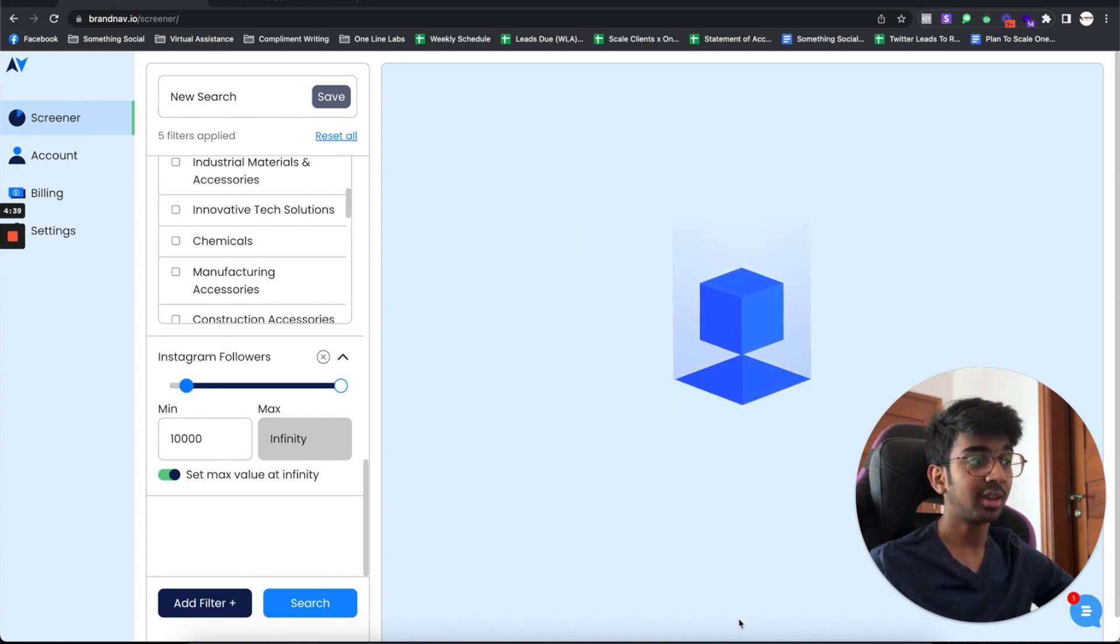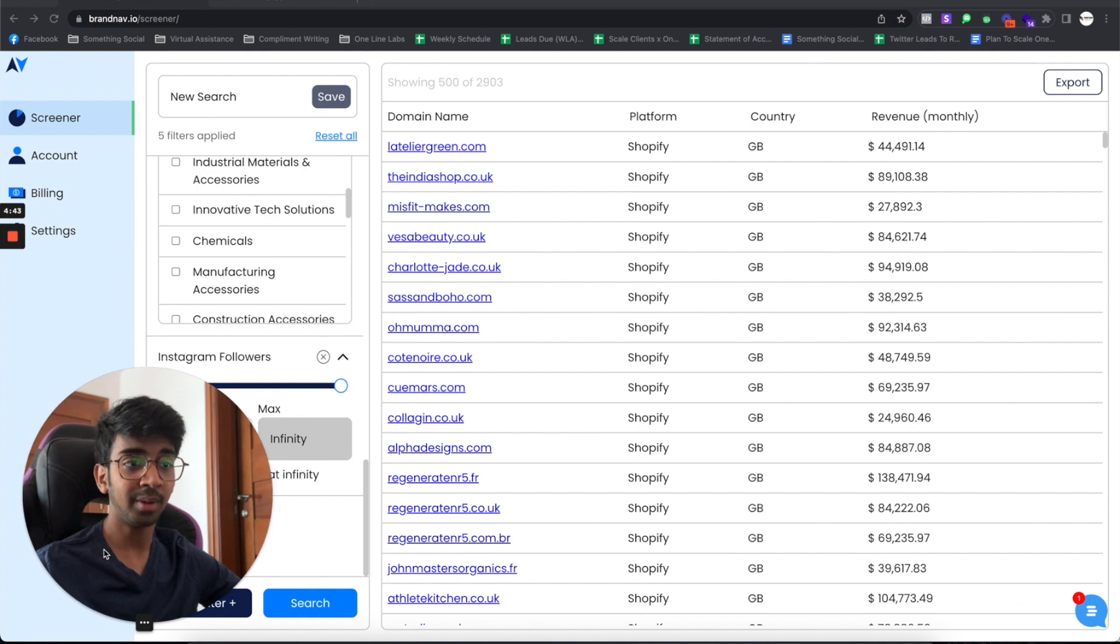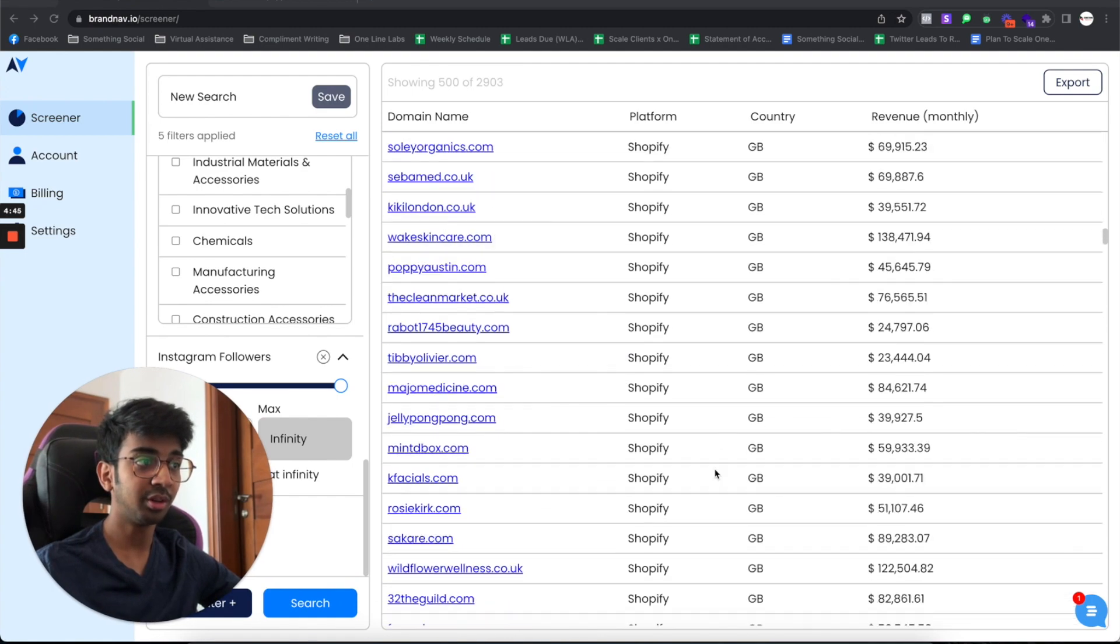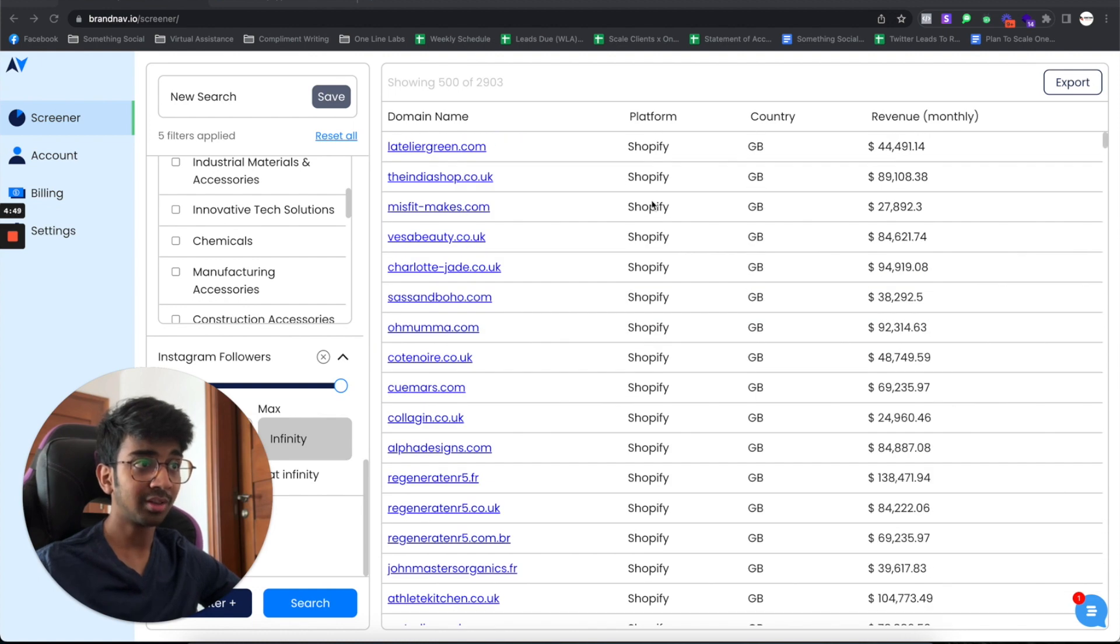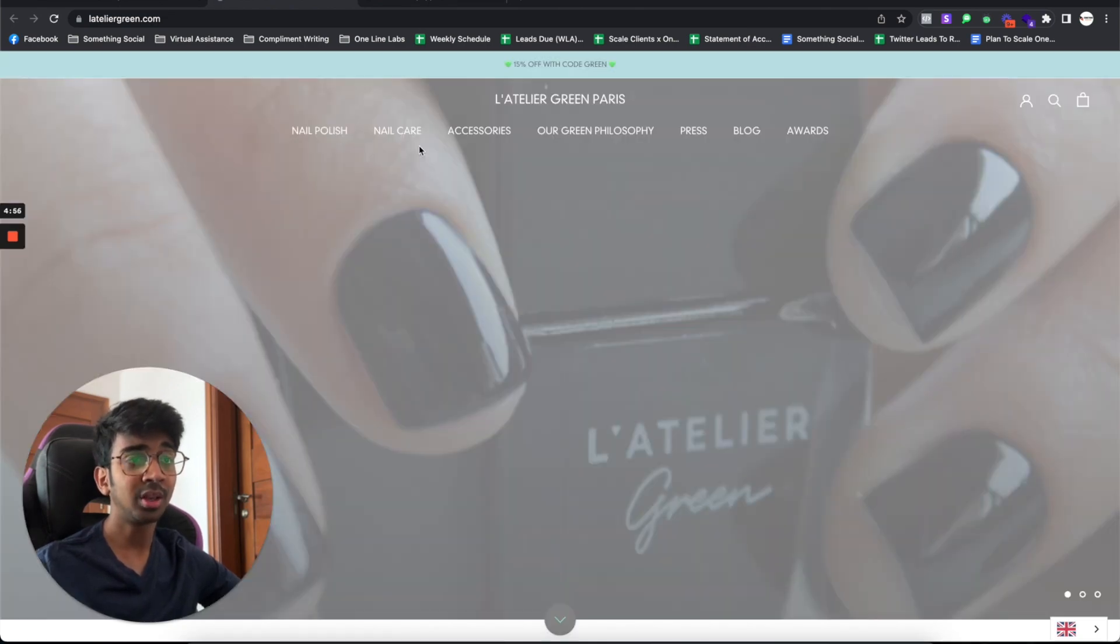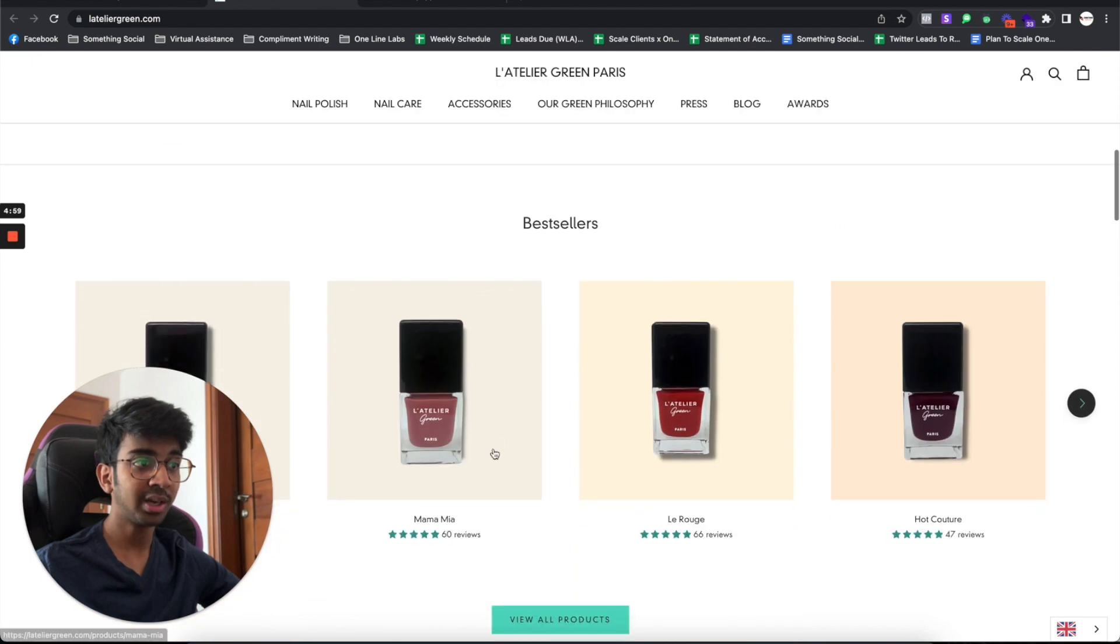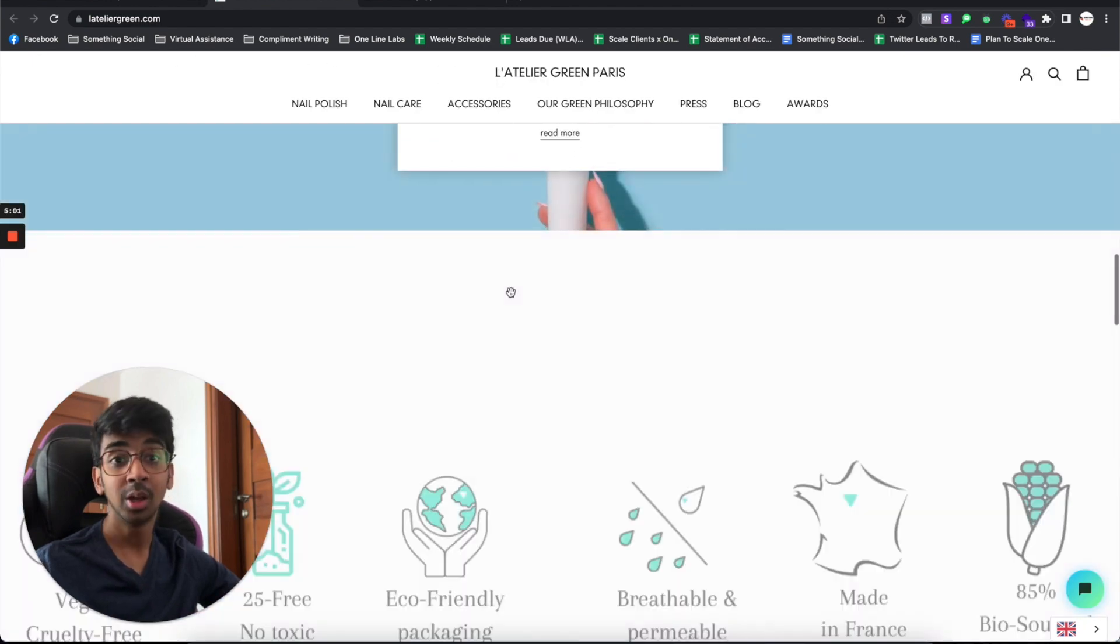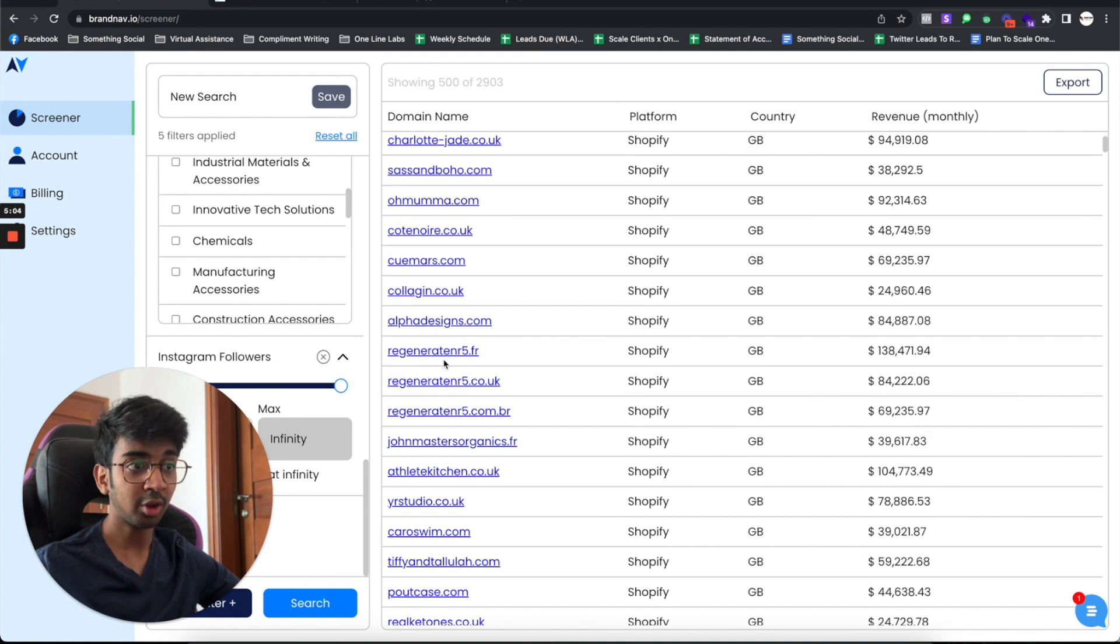You guys can see it's going to search the whole web for me. I have all of the leads that match my criteria. You can see, for example, LatelierGreen.com. If I click on this, you can see there you go. It's a nail polish brand. It's been on Vogue, et cetera, which is obviously a pretty good prospect.